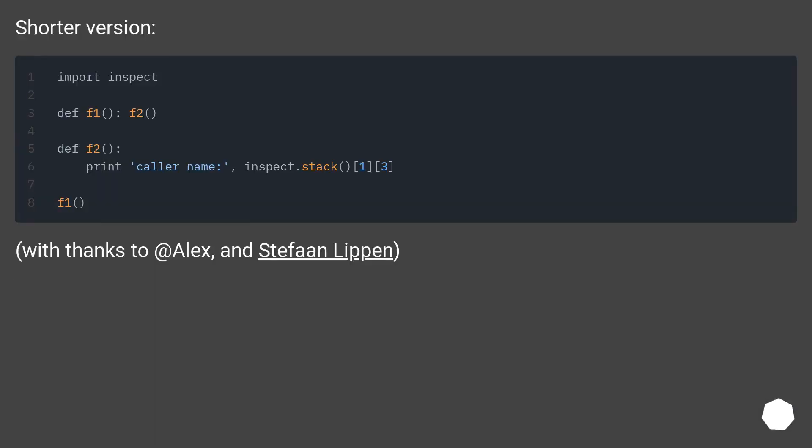Shorter version with thanks to AdAlex and Stefan Lipin.